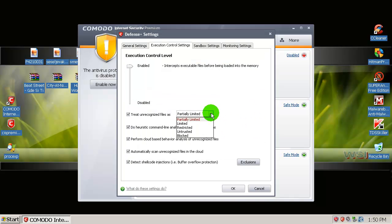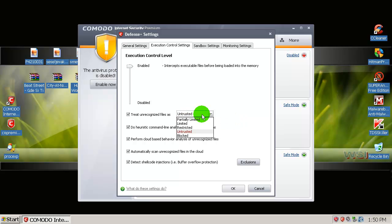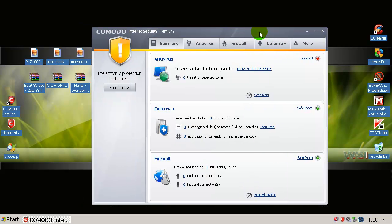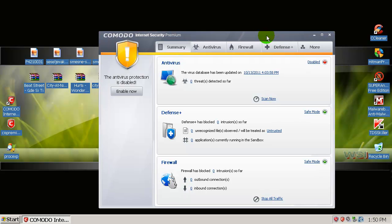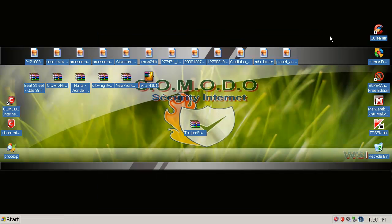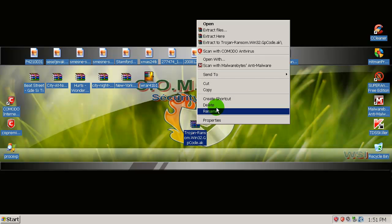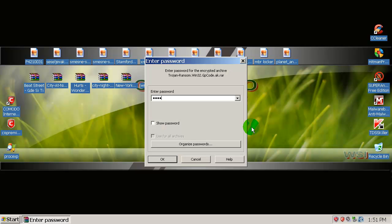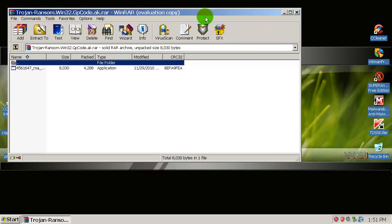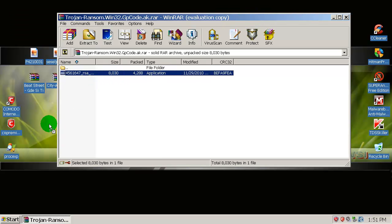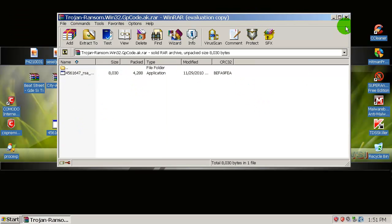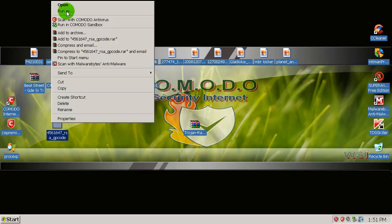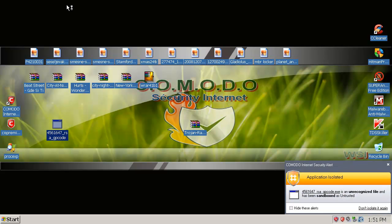It's on proactive security, as you can see. Sandbox is enabled, defense plus we will leave that on safe mode, firewall safe mode, antivirus disabled, and network connection disabled as well. There it is, let's disable it again. Now we will go here and we will move this from partially limited to untrusted. This is the sandbox level—treat unrecognized files as: from partially limited to untrusted.